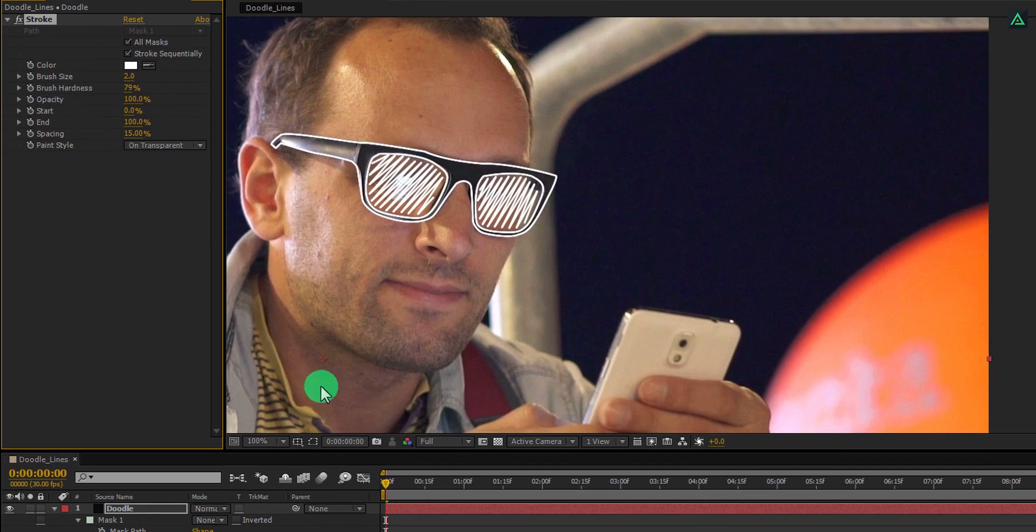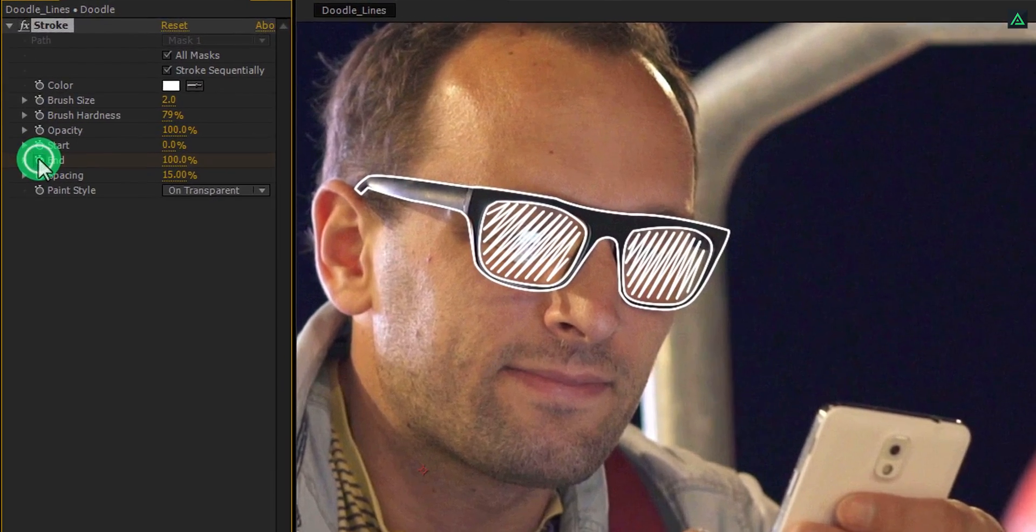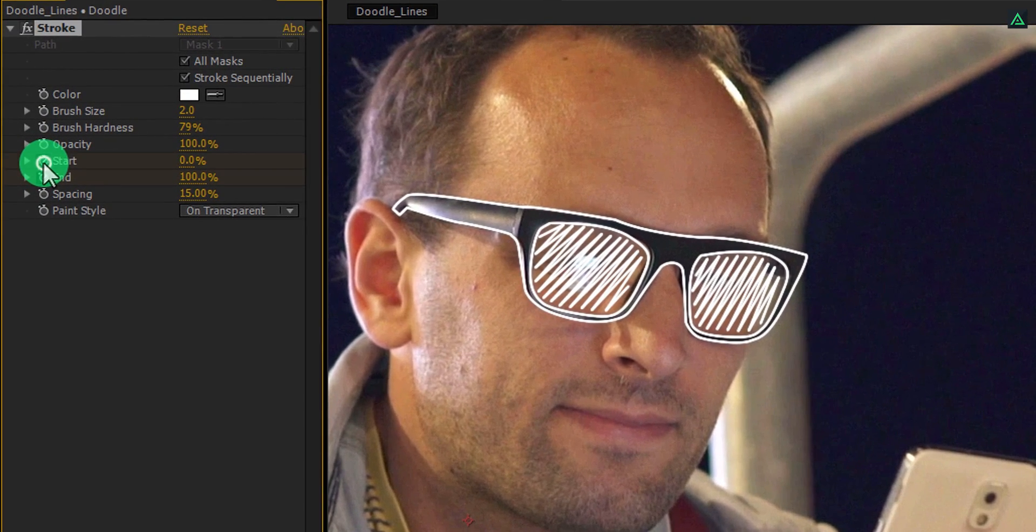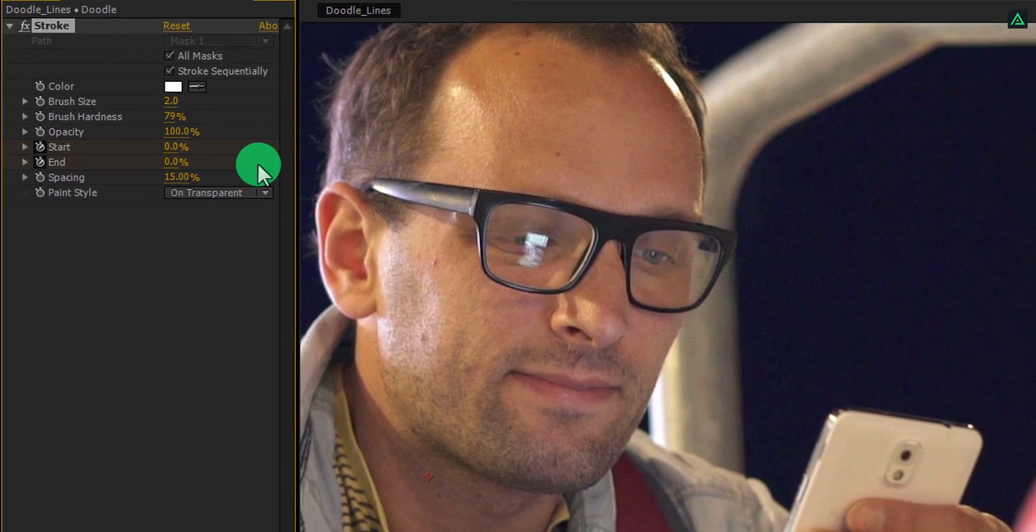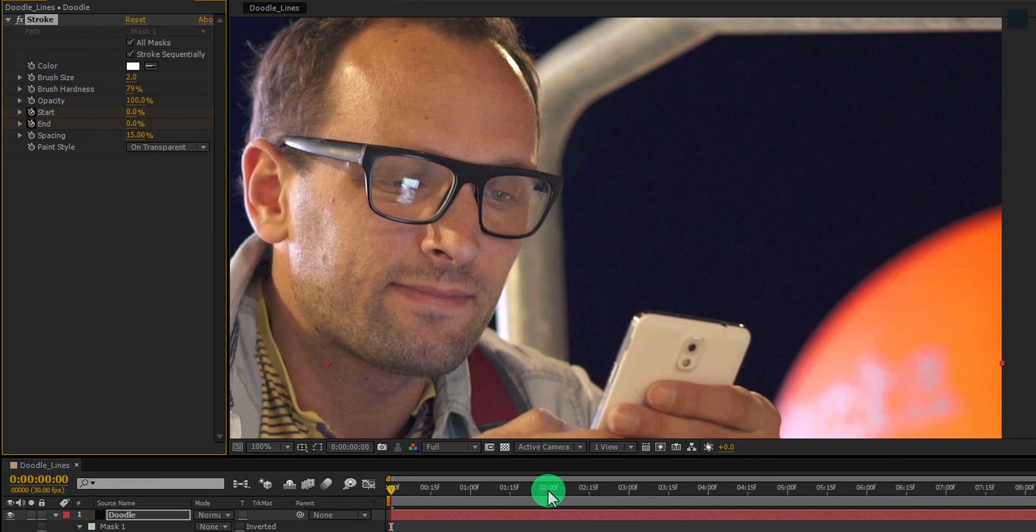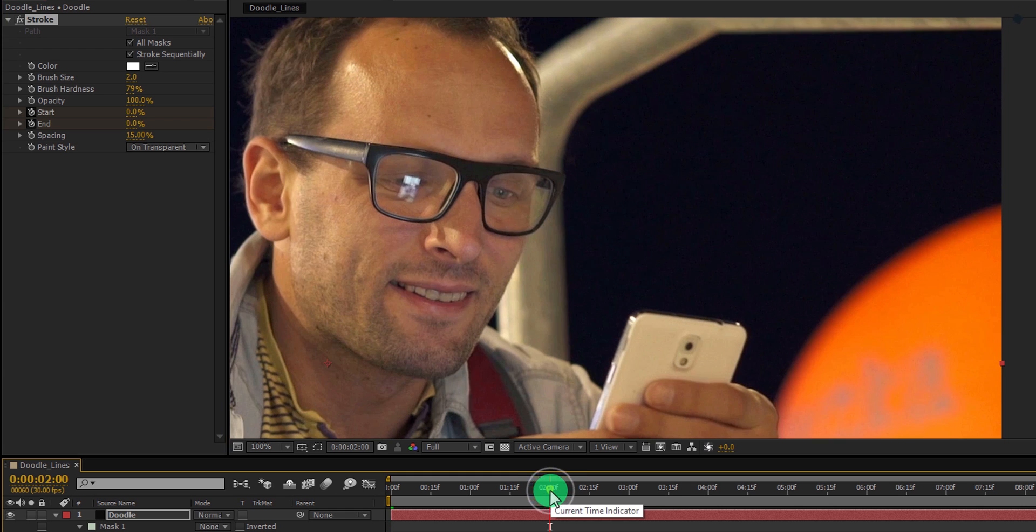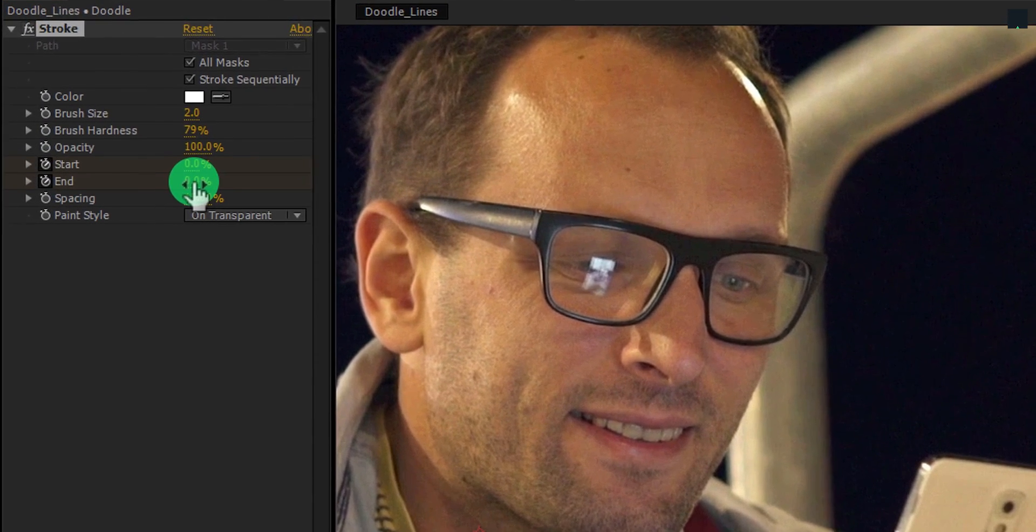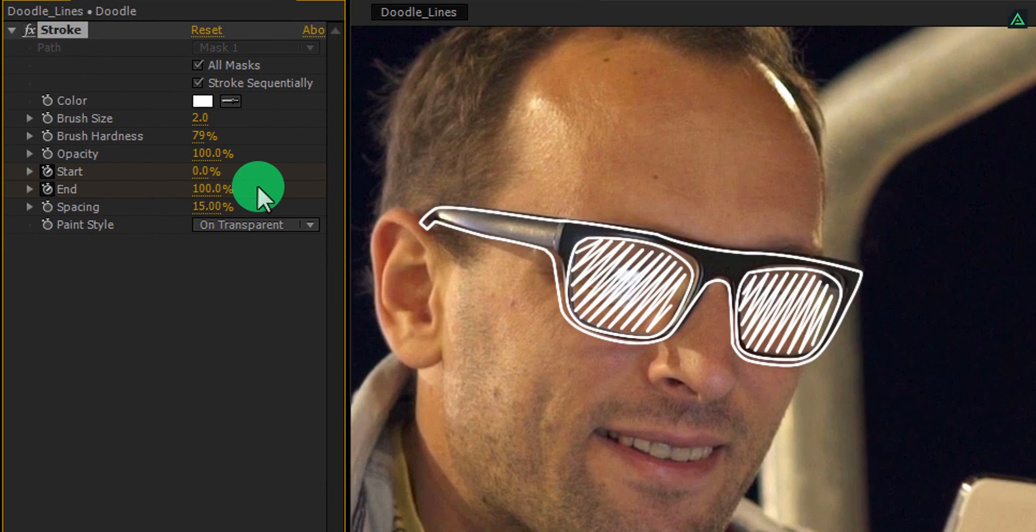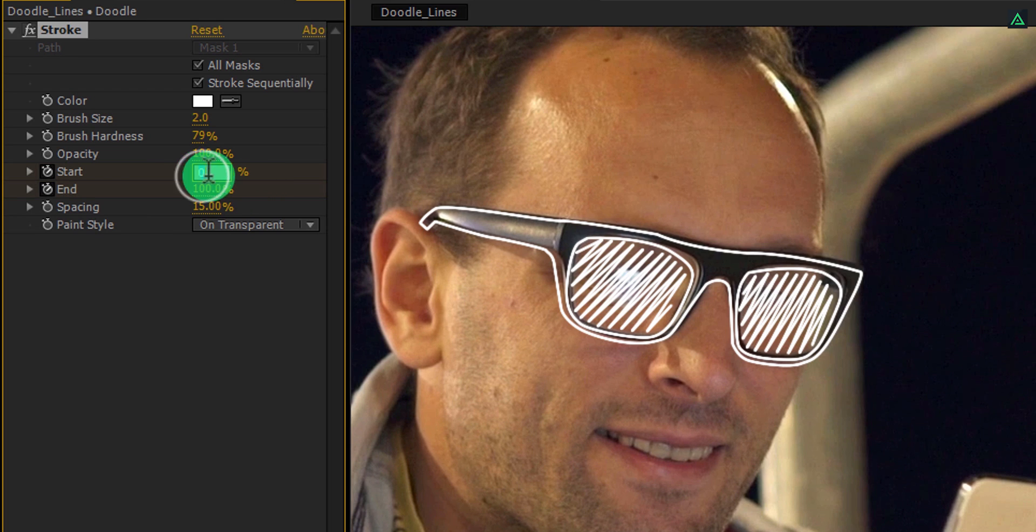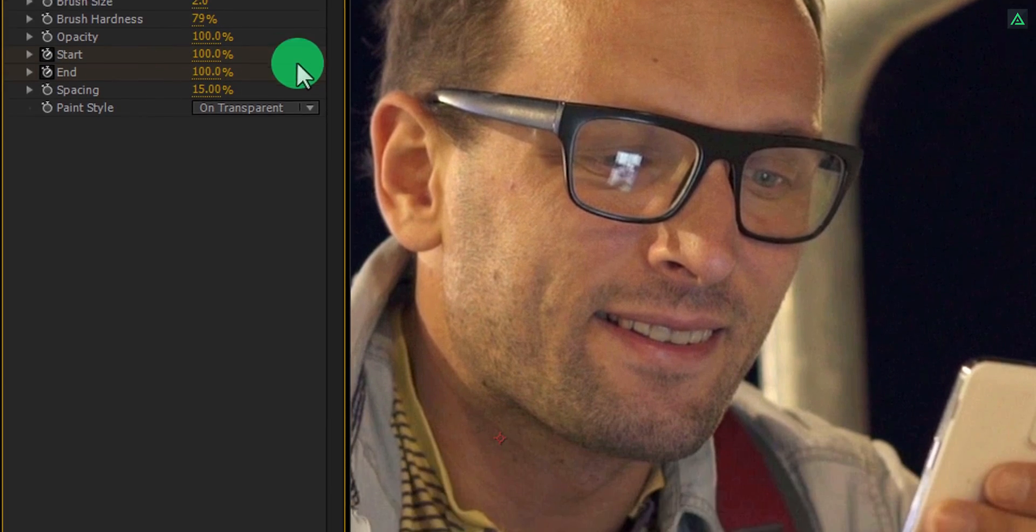Then go to the first frame and add a keyframe on the start as well as the end section. Change the end value to 0%. Then go to 2 seconds forward and change the end value to 100%. Also, change the start value to 100% as well. Cool.